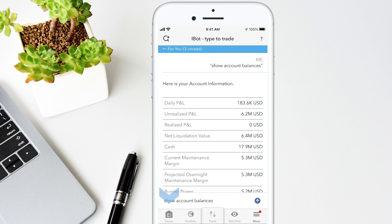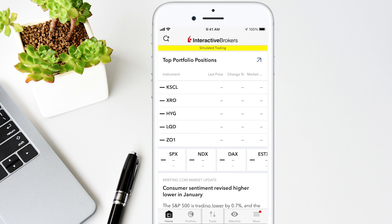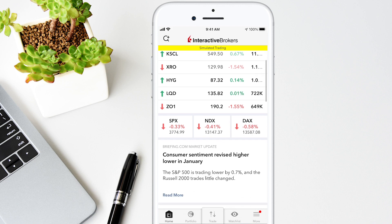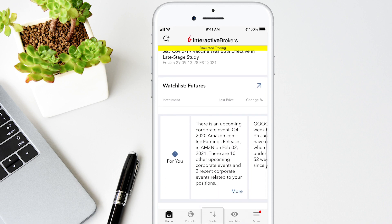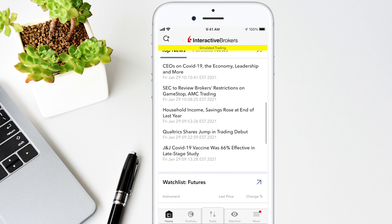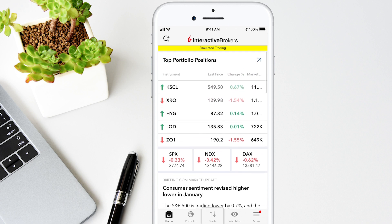Lastly, use the homepage to view your account balance, top portfolio positions, news and market updates. If you want to view more details, just tap the arrow in each section. In this lesson, we showed you how to monitor your account and portfolio details, view your notifications, use iBot, and set up your trading assistant for live notifications. Thank you for watching and join us for more lessons on IBKR Mobile.